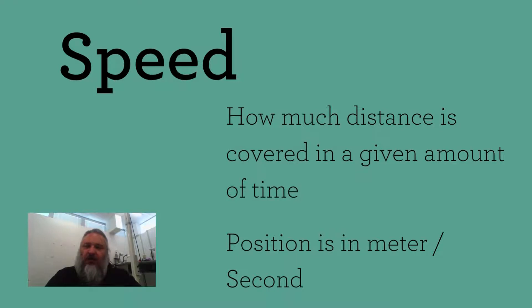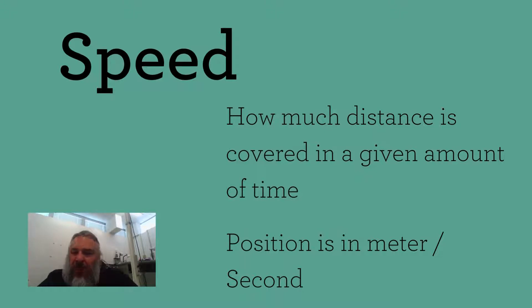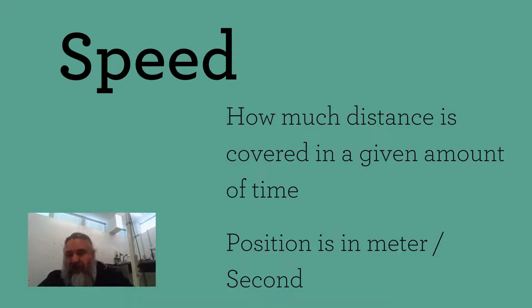If I were to tell you that I was traveling at 50 miles per hour down the freeway, you would know approximately how fast I was going or even the fact that I'm moving. I know that in one hour, I will be traveling 50 miles away.